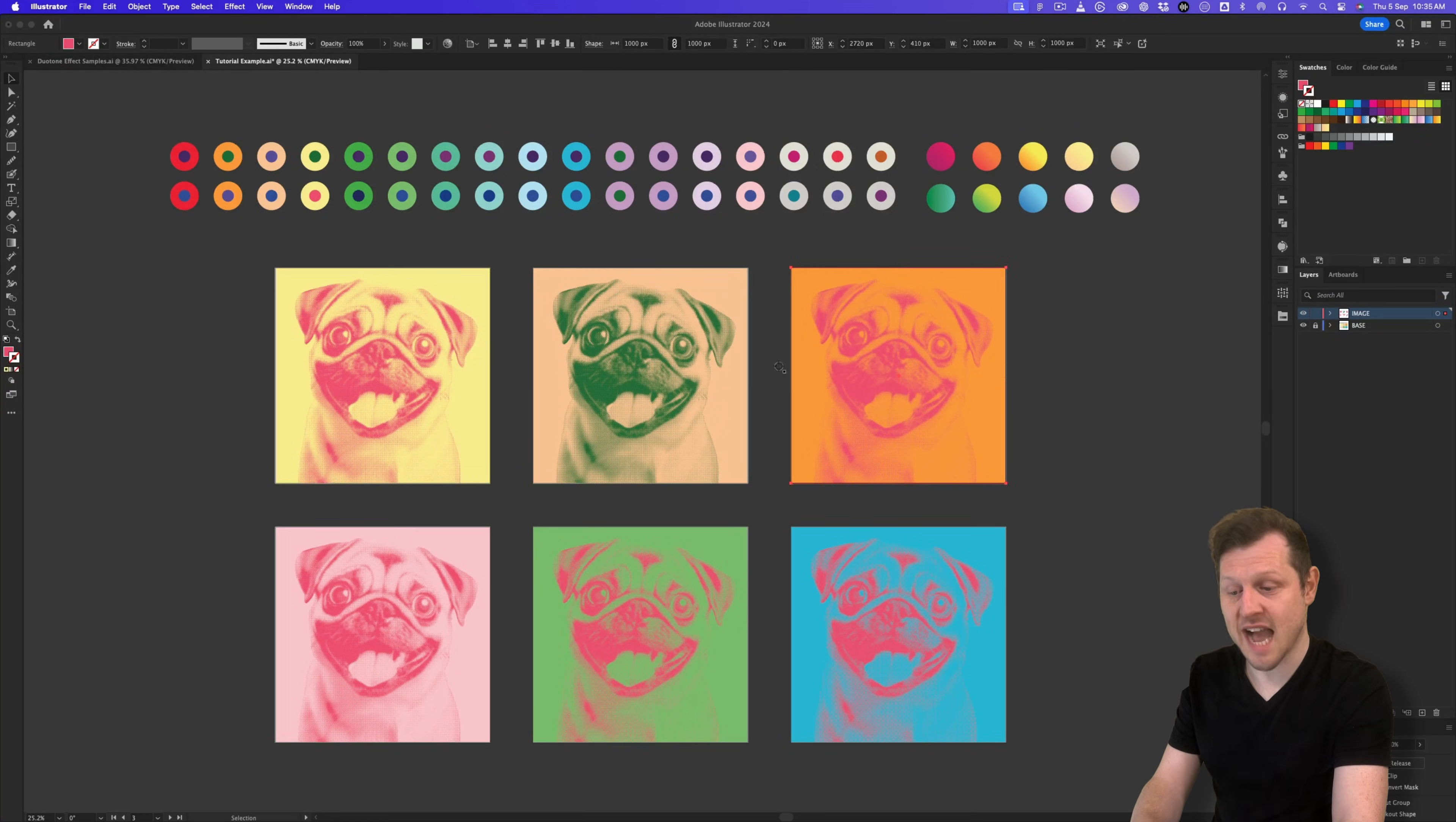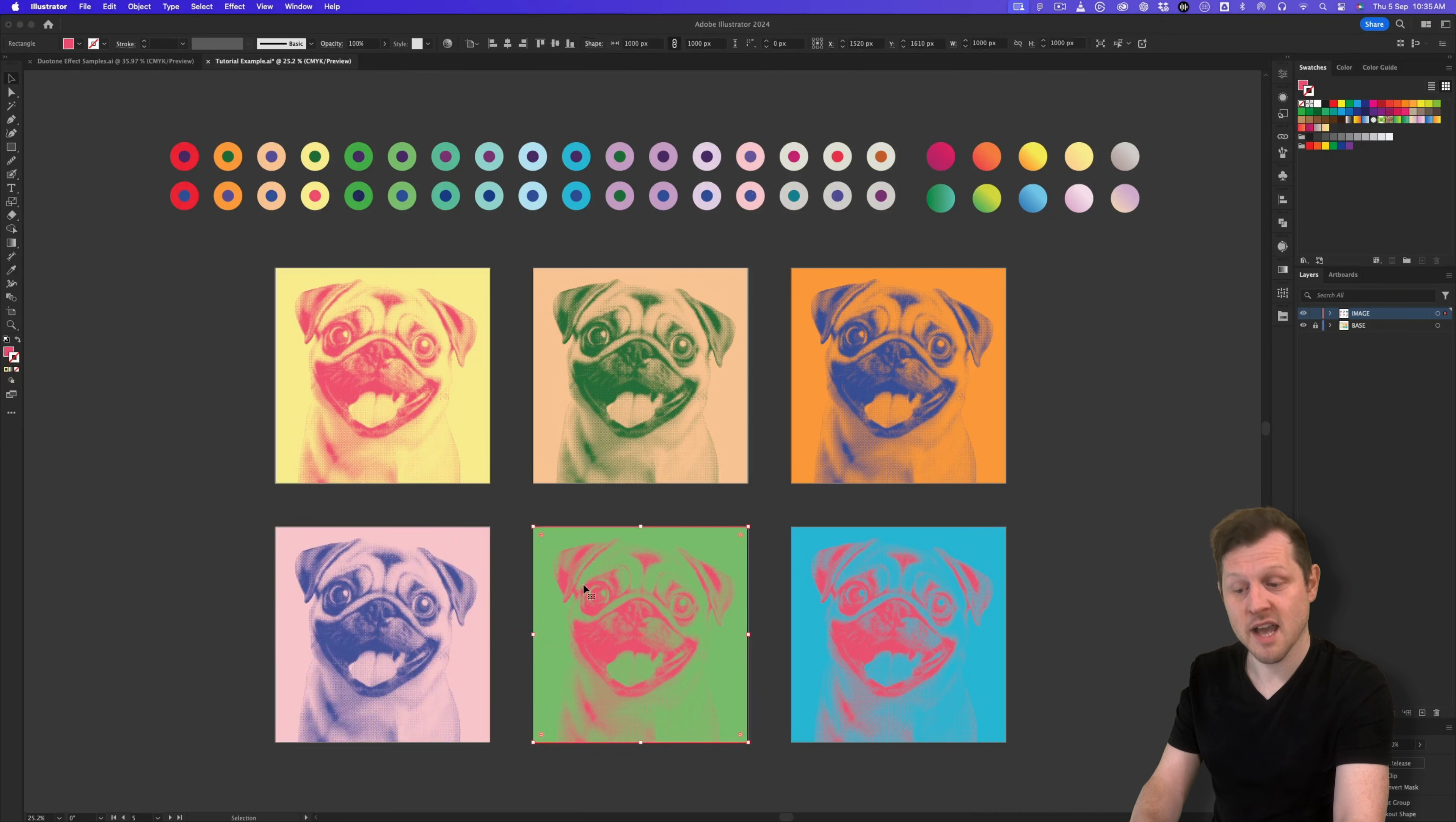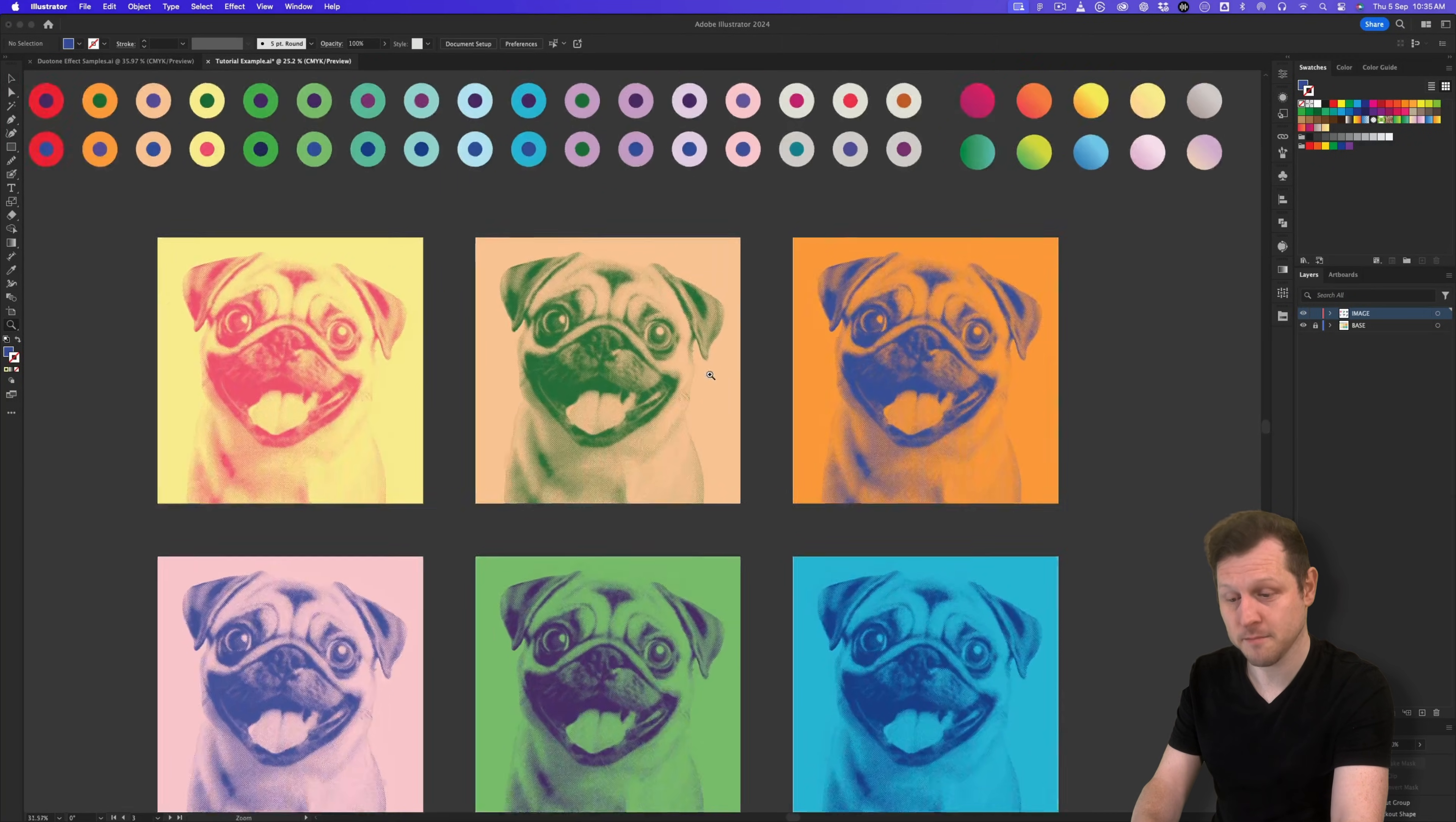I'll press V to activate the selection tool, select the next pug, press I to activate the eyedropper tool, and click another color from above, or choose another color from the duotone swatch library, and I'll do this for each pug. And soon I have six different versions of the same pug, but with different duotone effects applied.